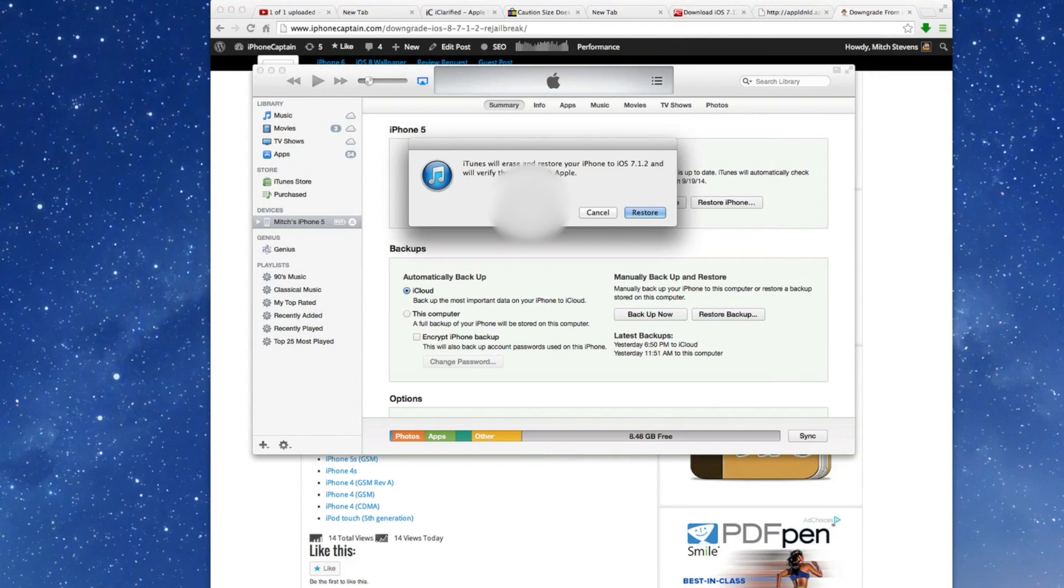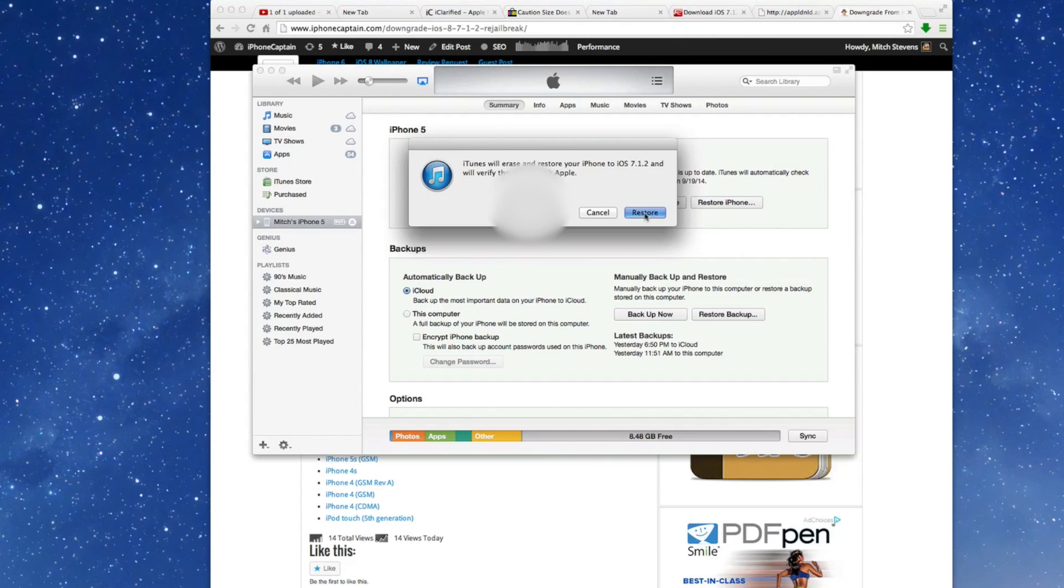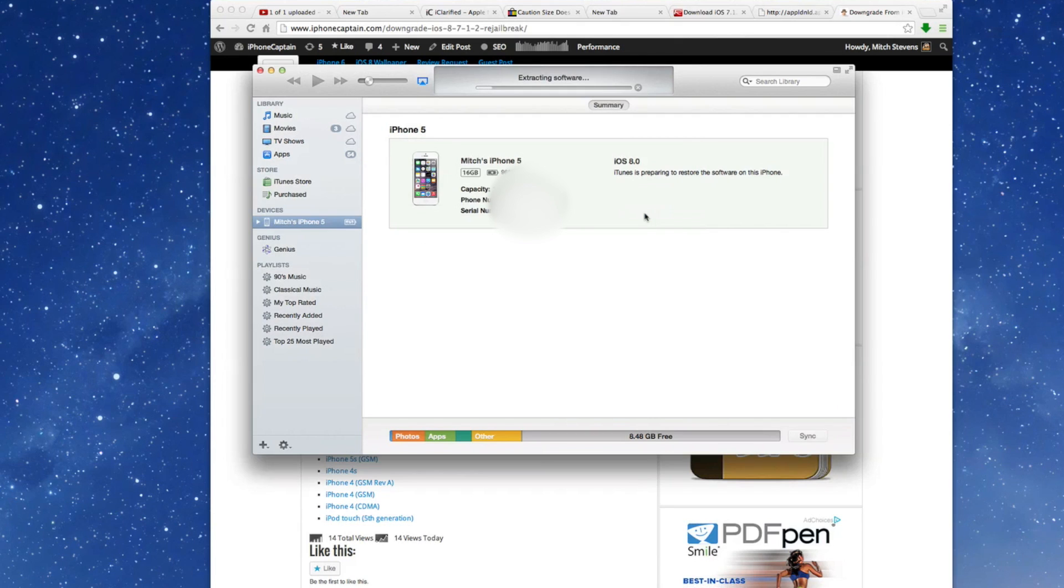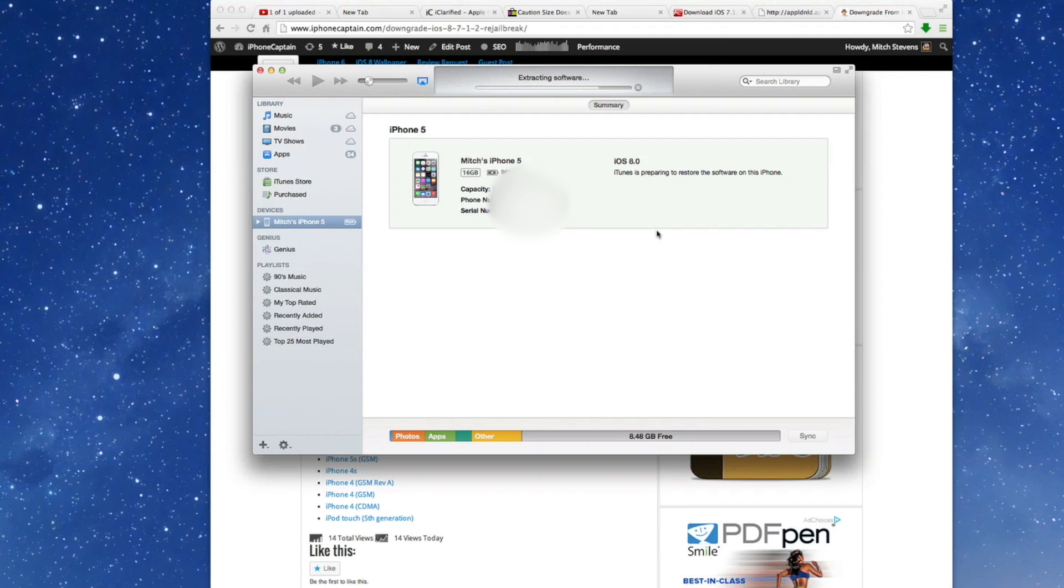And now you want to click Restore. You see it says it will restore your iPhone to 7.1.2 and verify this with Apple. Now that's what I was saying. They stopped signing the firmware. So you better be careful about how long you wait and be certain if you want to stay on iOS 8 because it may be six months or longer before you get a jailbreak.